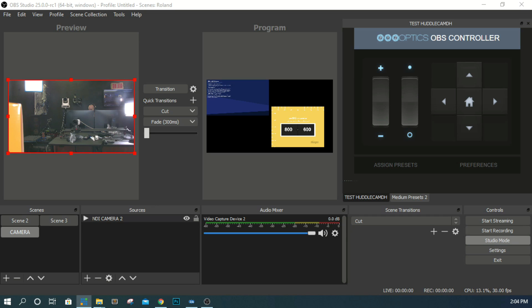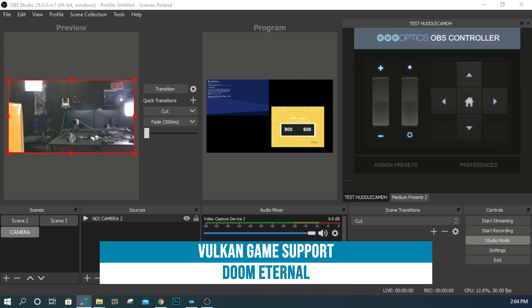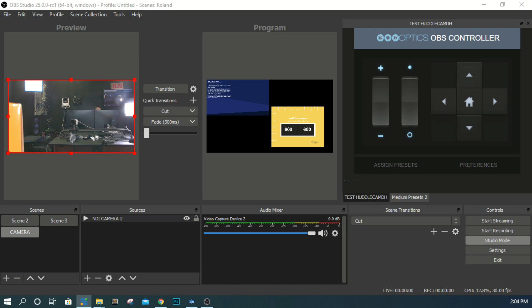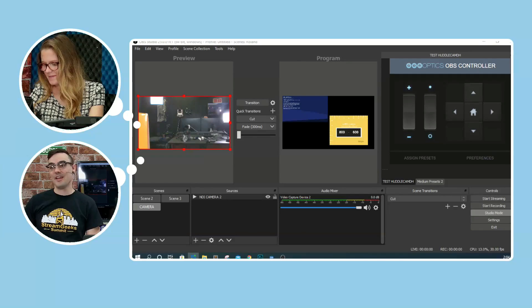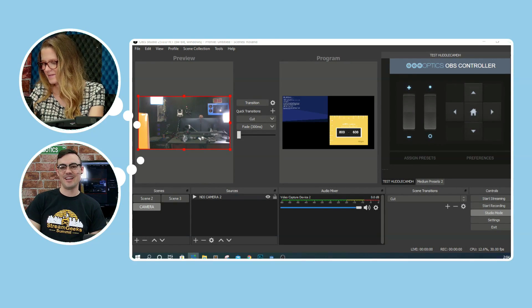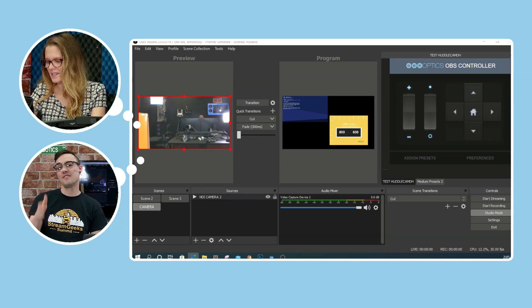For gamers, OBS has added Vulkan support for game capture, enabling high-quality capture of Vulkan-based games like Doom Eternal. Ubisoft helped support this. There's also a new window capture option for UWP games — so Xbox Game Pass users can capture those games — and it works with Discord servers too. Linux users also get a new browser-based capture option, so Linux is catching up.